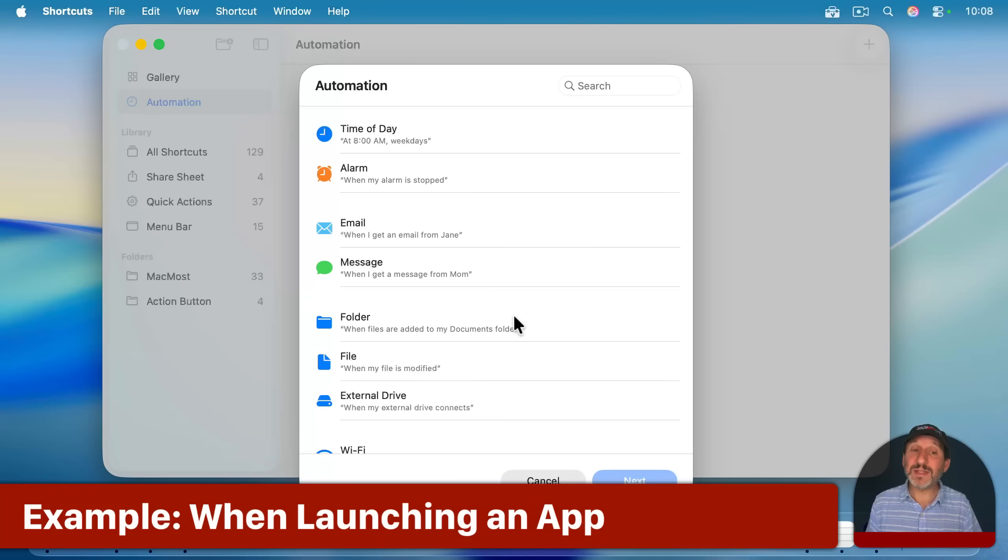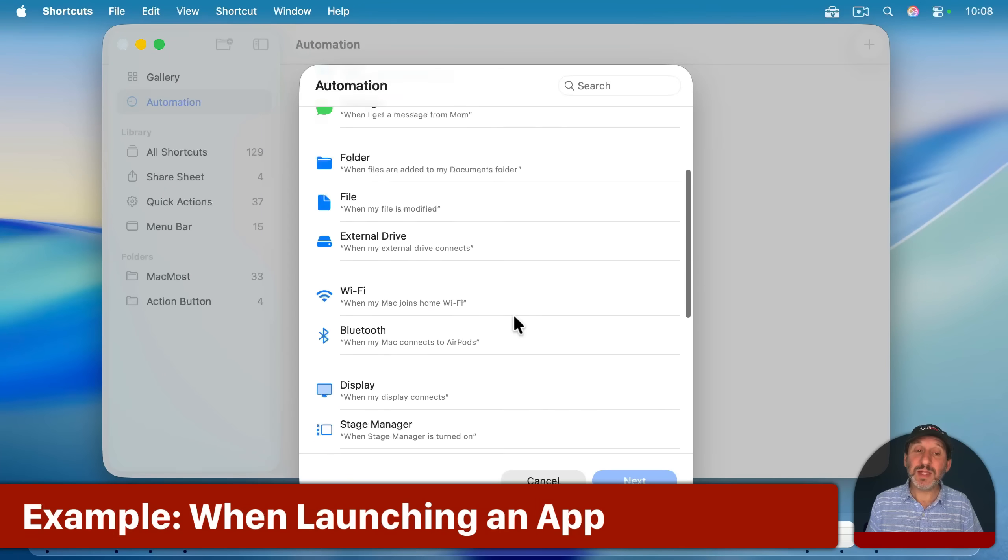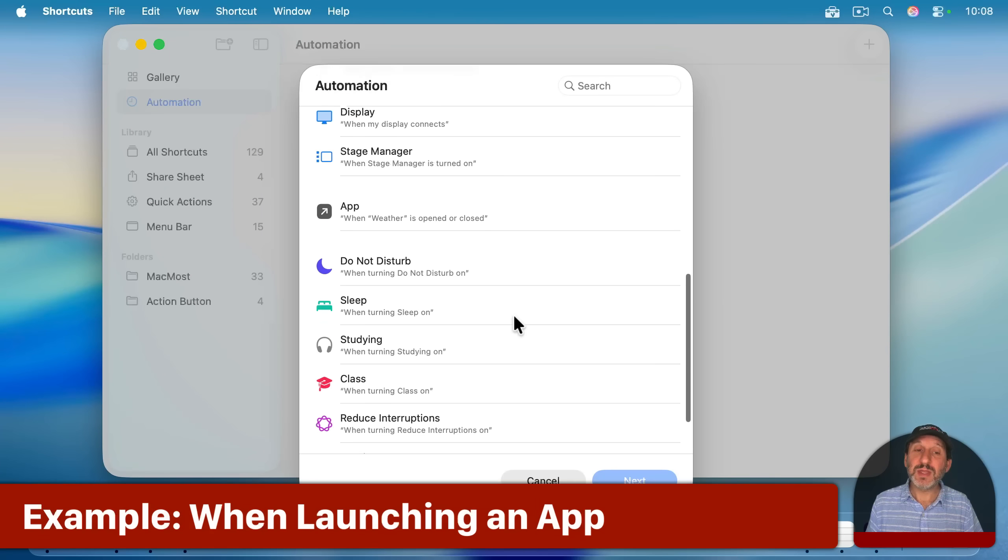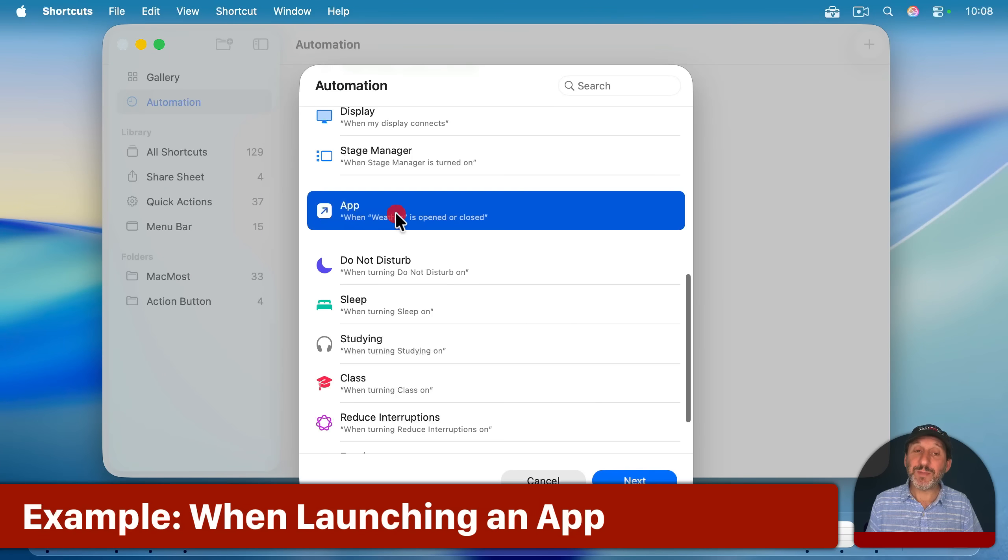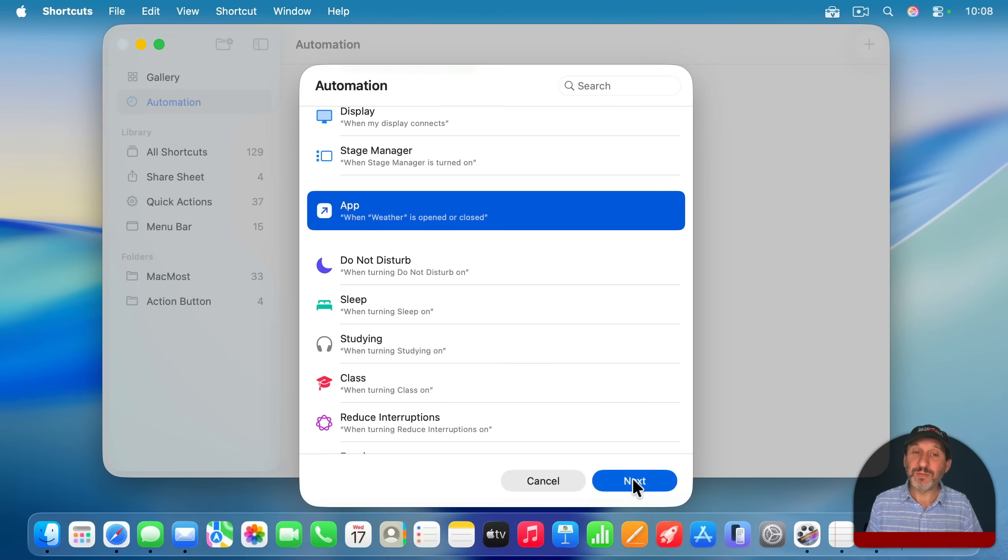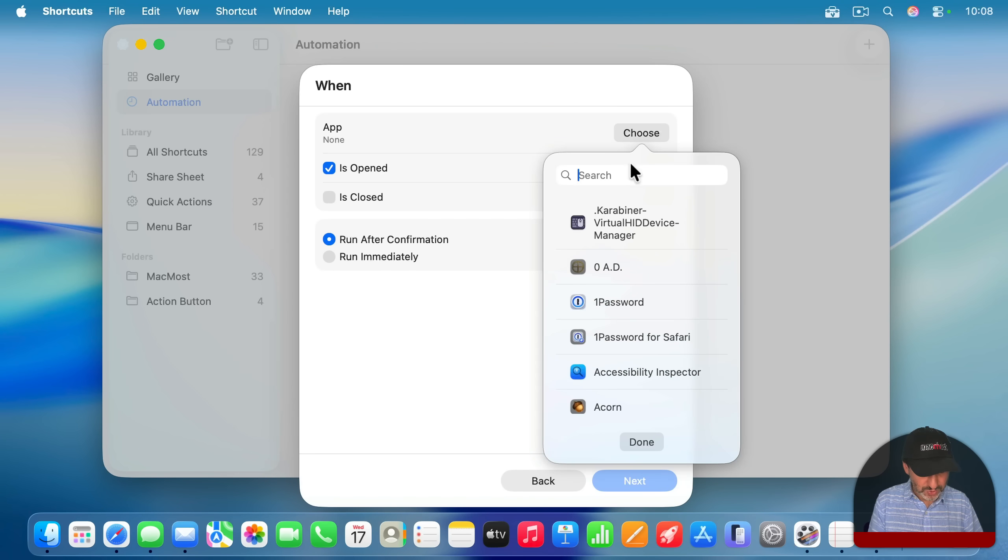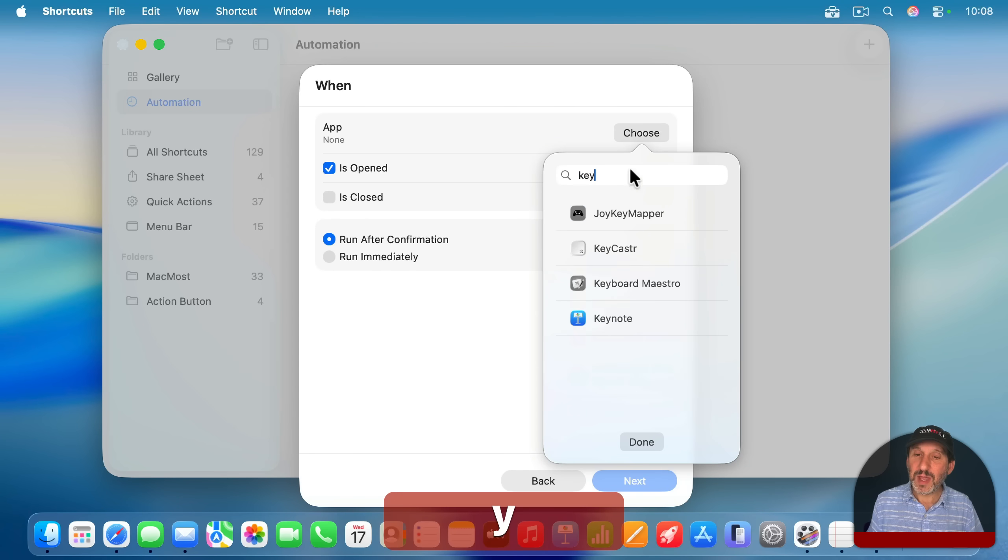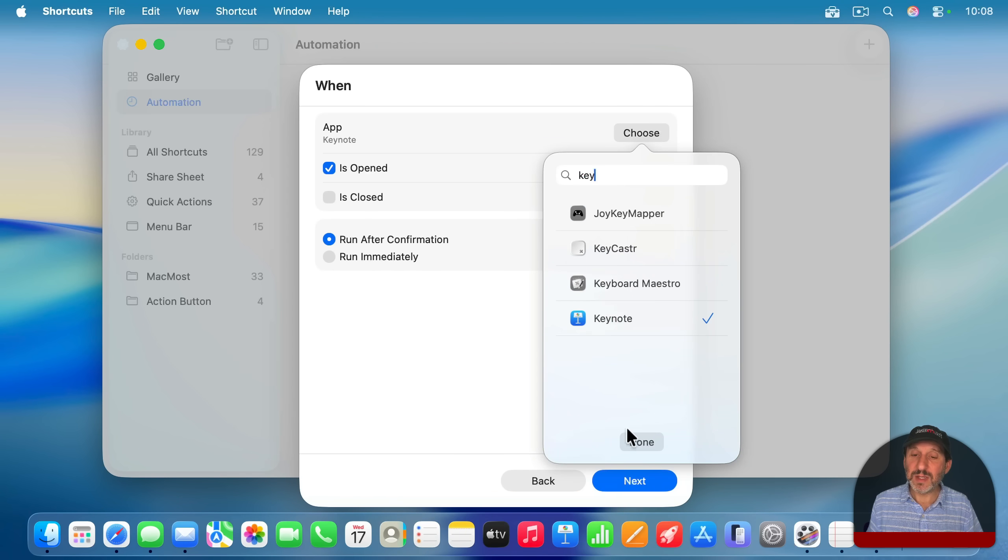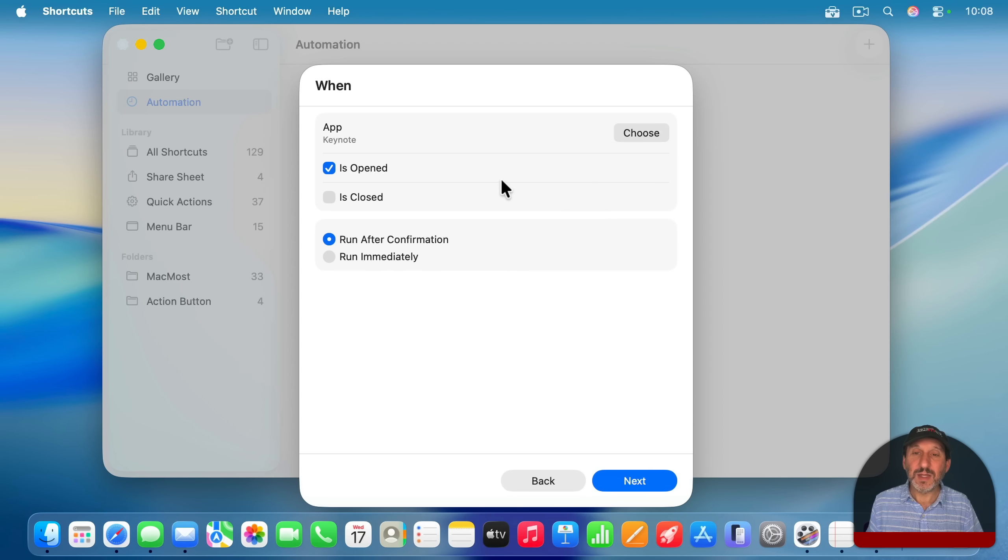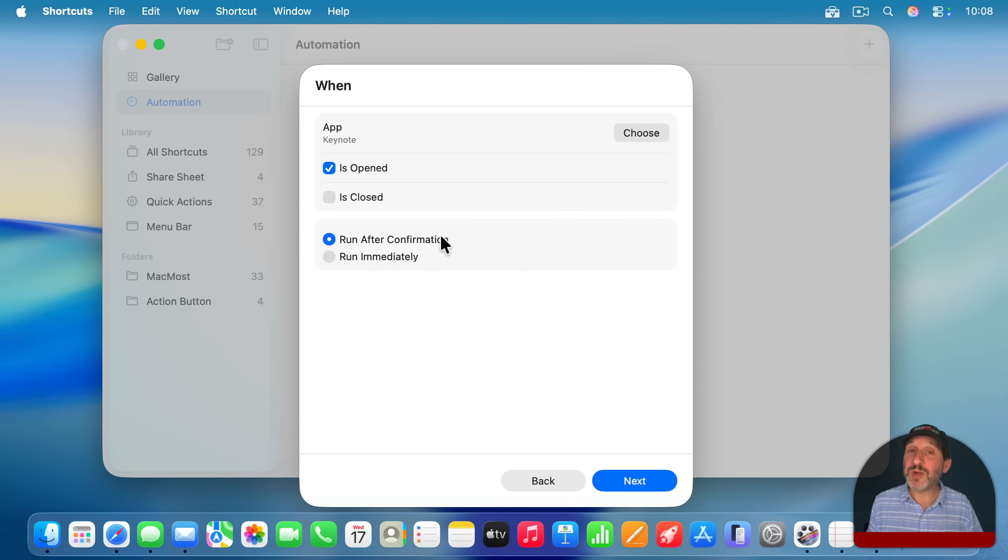So as a very simple example, let's use the app trigger here. And let's say that when a certain app, let's choose it here, and I'm going to search for it, and I'm going to say Keynote. When Keynote is opened, then run after confirmation, not immediately, but you'll get a notification, and you can choose to run it or not.